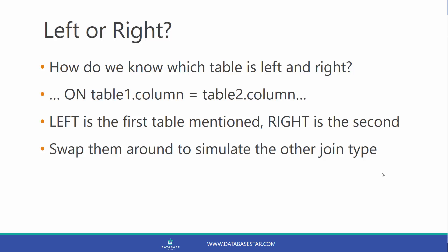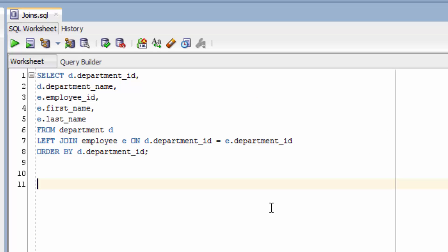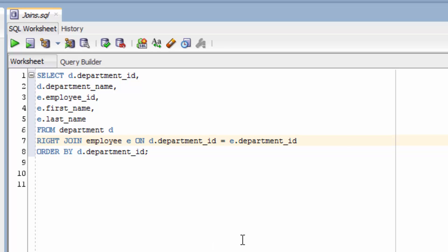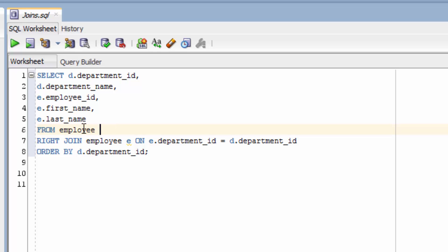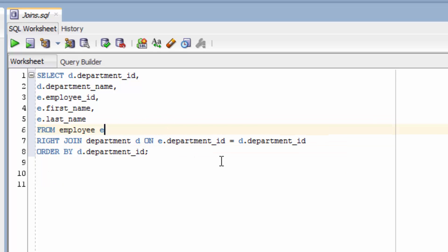Let's see some examples of this. Earlier, we saw this query that showed us departments and employees with a left join. We can write the same query using a right outer join. We just need to change the left to a right, then change the two tables. So we want the left table to be the employee and the right table to be the department. We also need to change the order of our tables, so let's remove the department here and put in employee e, then put the department back after the right join. So the left side of the join is employee and the right side is department.